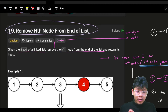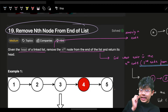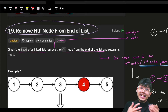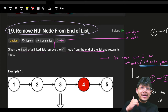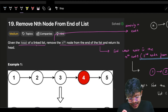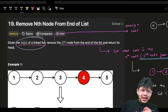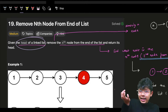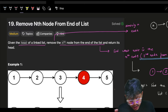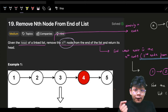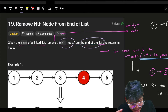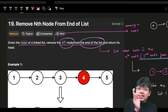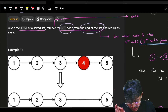Remove the nth node from the end of a linked list — it's a very important problem asked by many companies. We are given the head of a linked list, and you have to remove the nth node from the end of the list. In a linked list, you can only traverse in one direction.